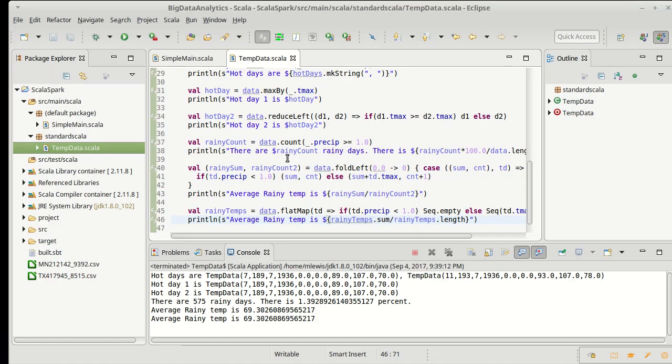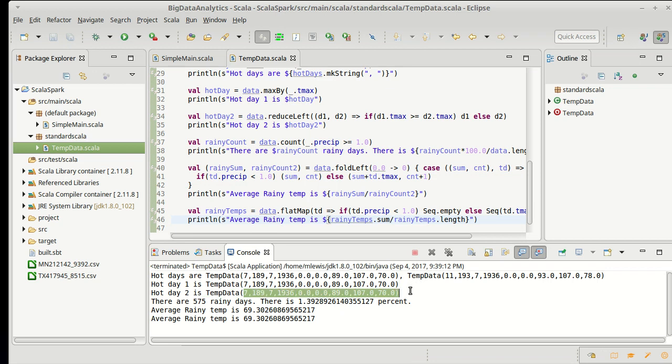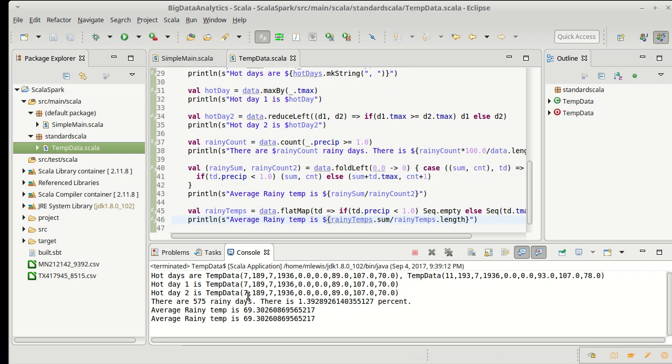So once again, we have these temperatures, we have these temperature records here for different days, and what I want to calculate in this case is the average temperature by month across the entire data set.